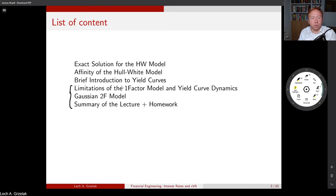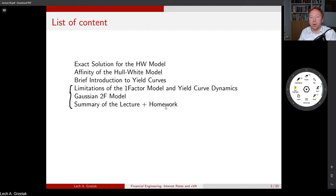Those are the three blocks we are going to discuss today. I will finish this lecture with homework — two exercises — and I hope you will have a good time.